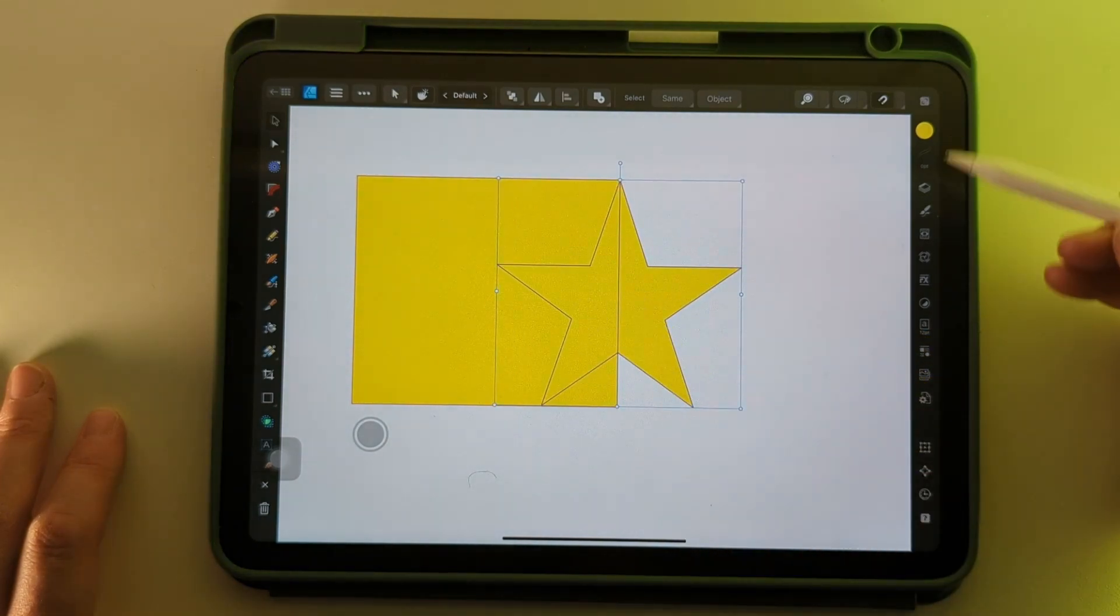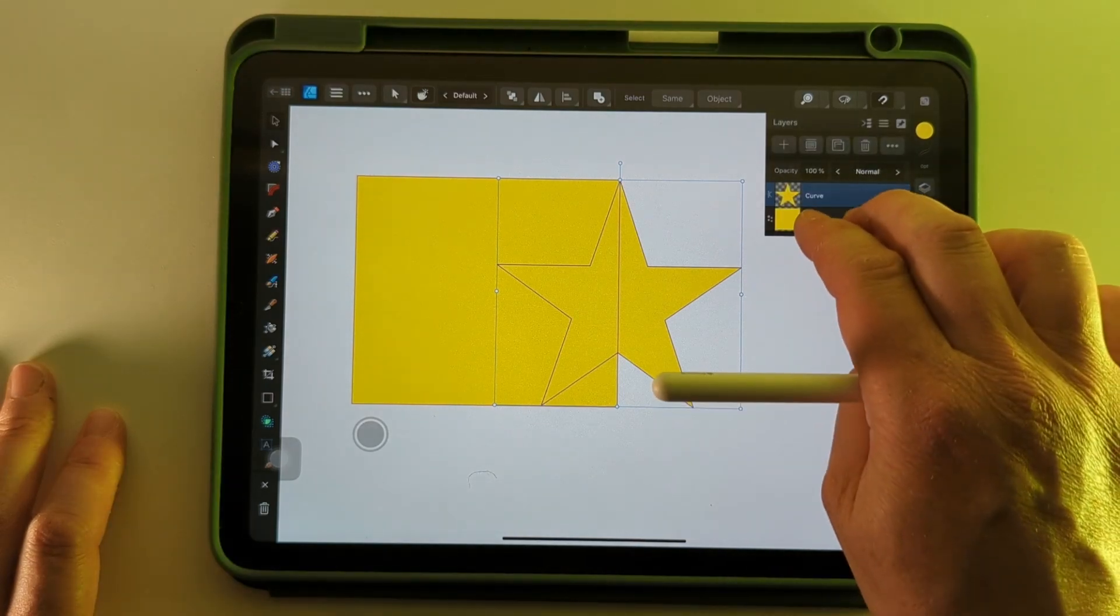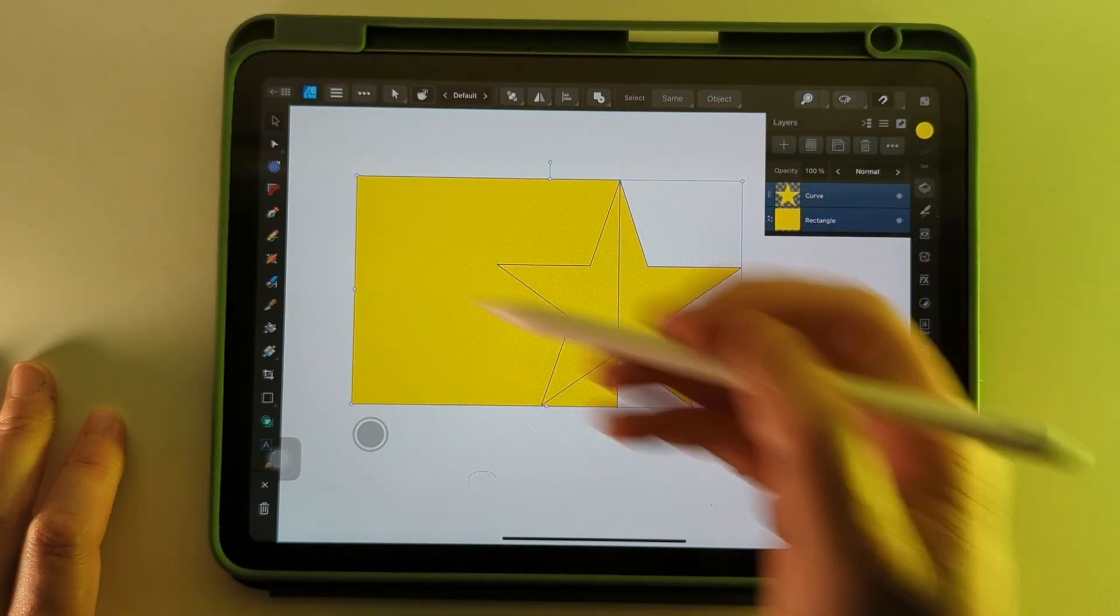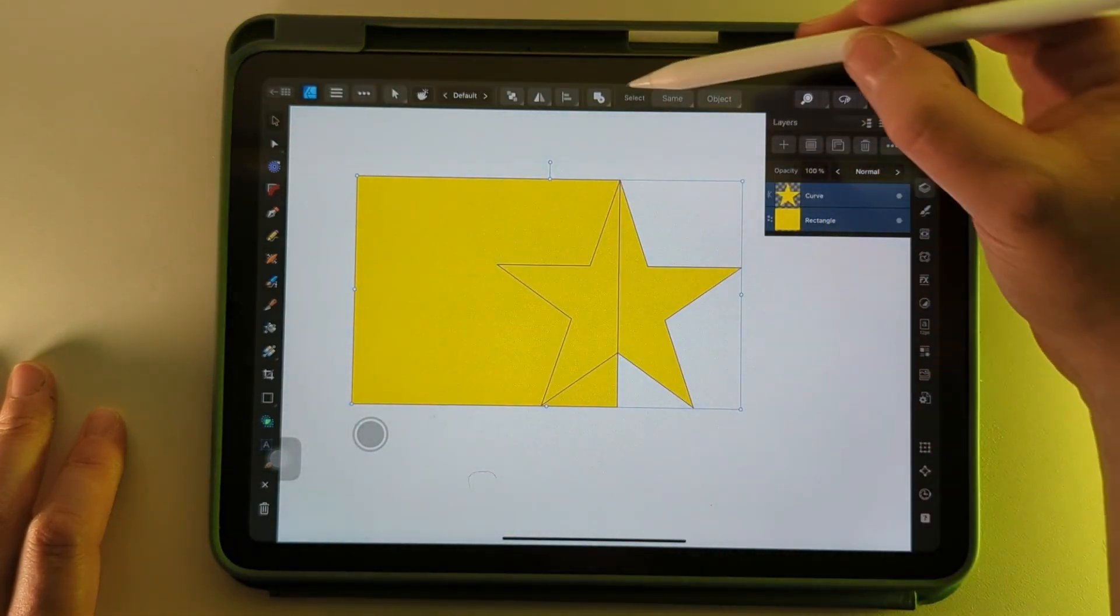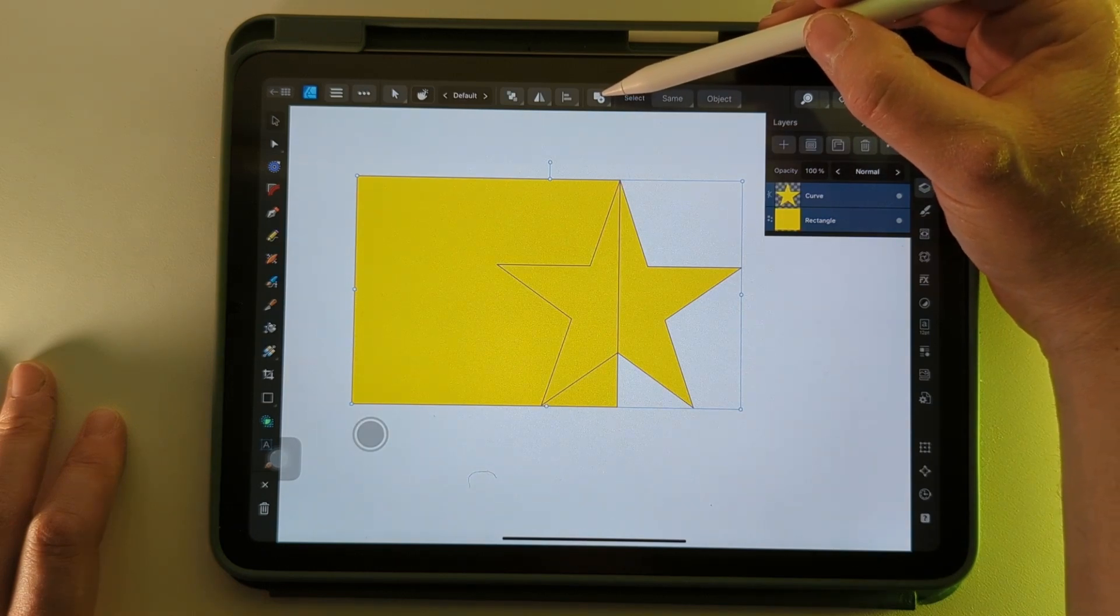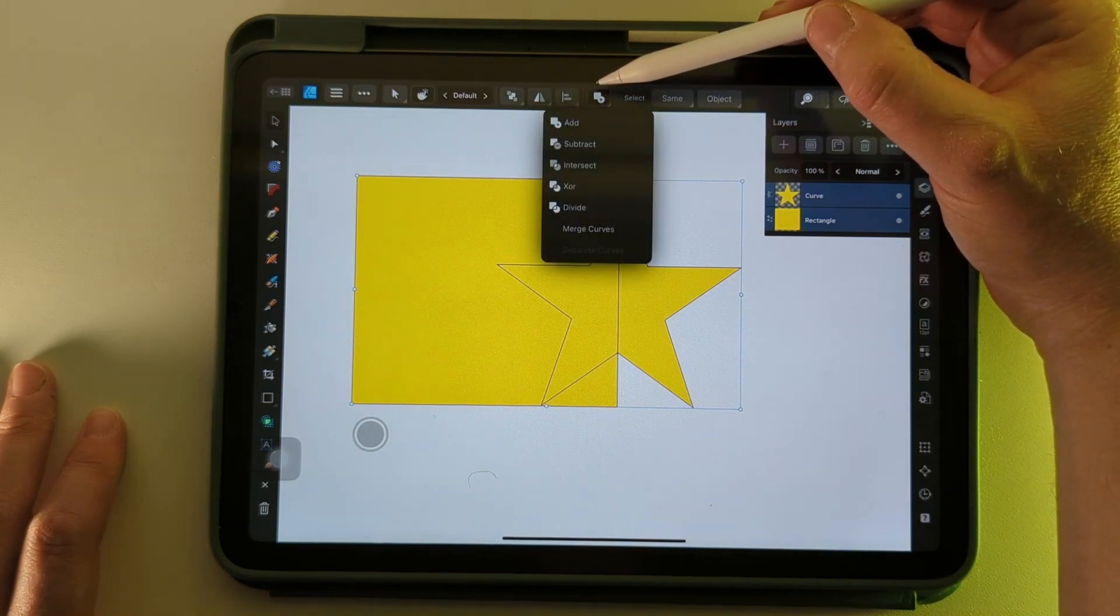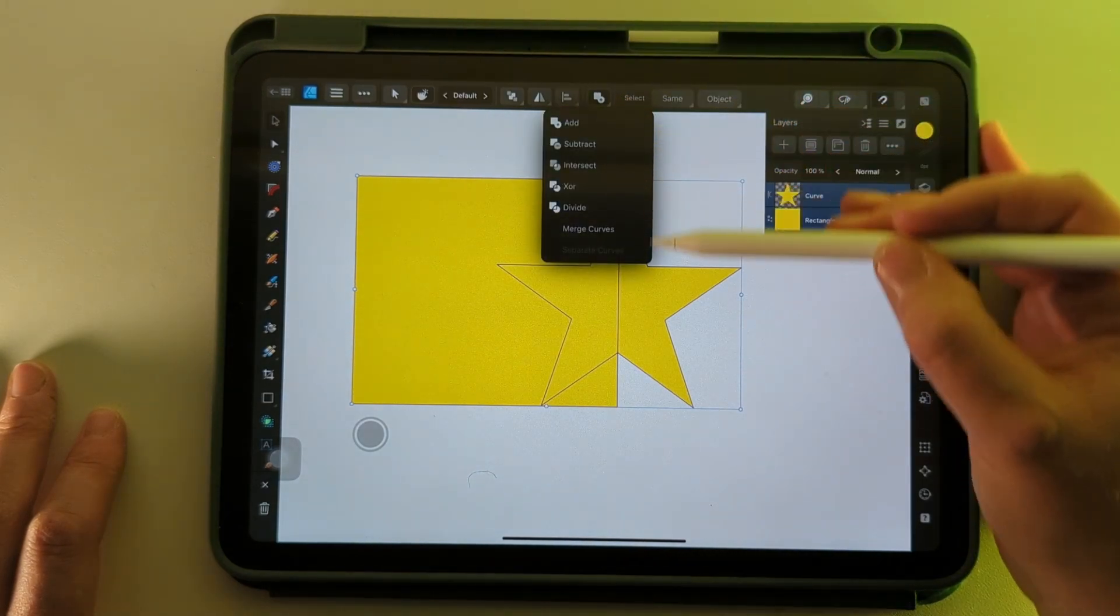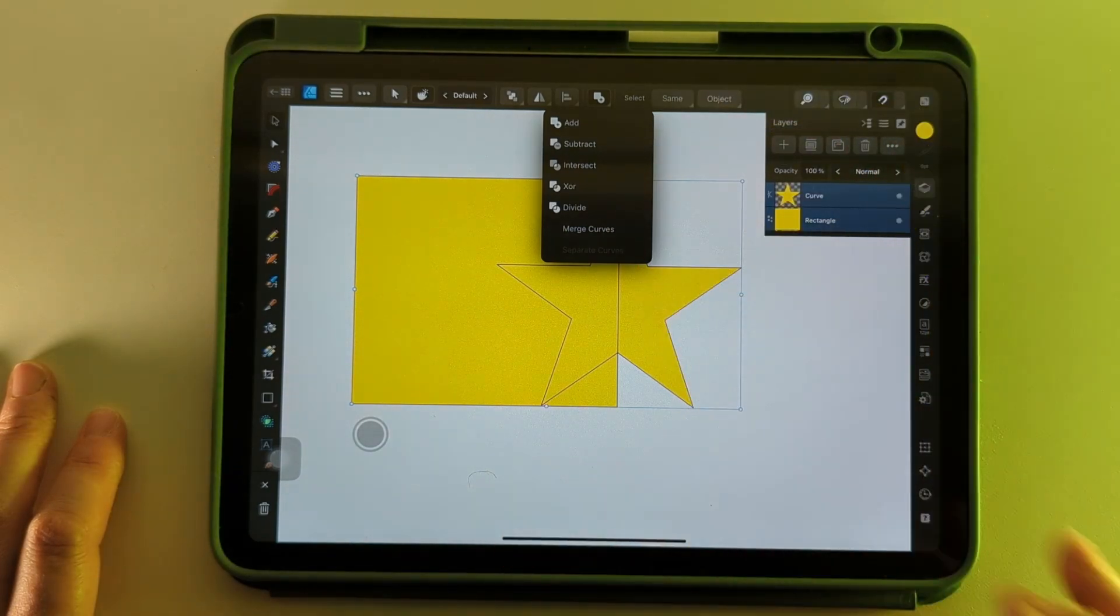We'll go to the Layers palette and select both shapes. With the Move tool selected, you'll see we've got the icon here which is actually called Geometry. I'll just tap on that to open up this little menu with a few options, what we can do to use these shapes together.